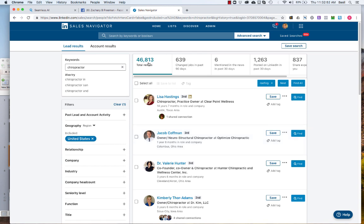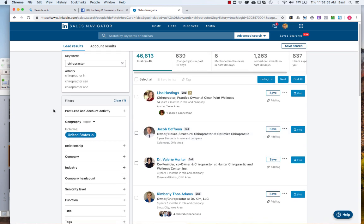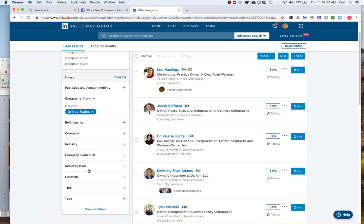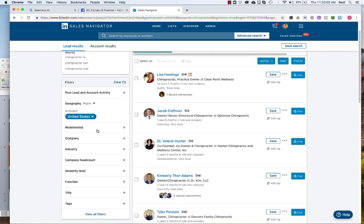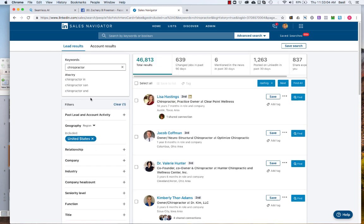All right, so it's showing 46,000 results and of course in Navigator you can drill this down as far as you want. Go after headcount, function, all these different filters that you have.